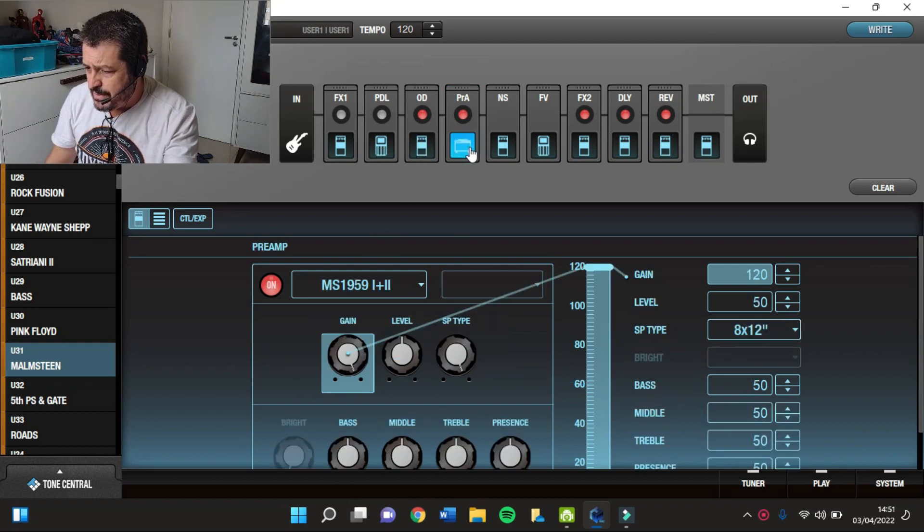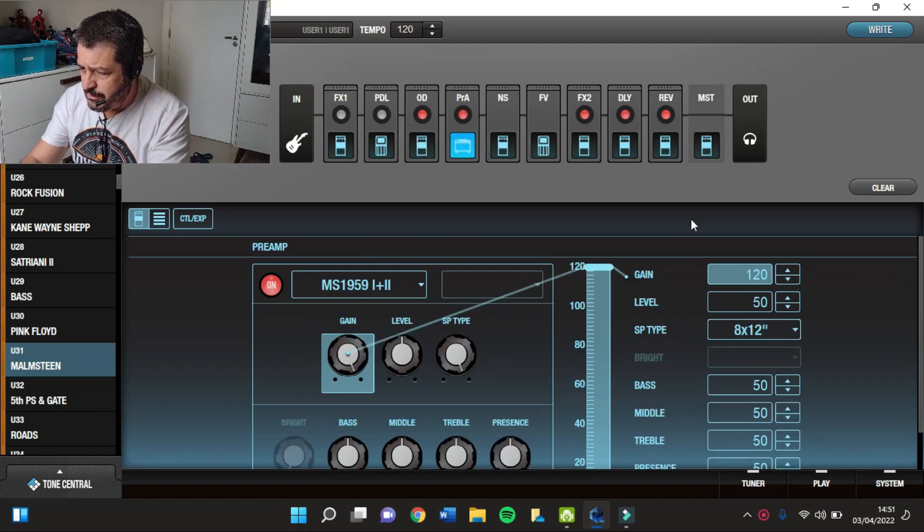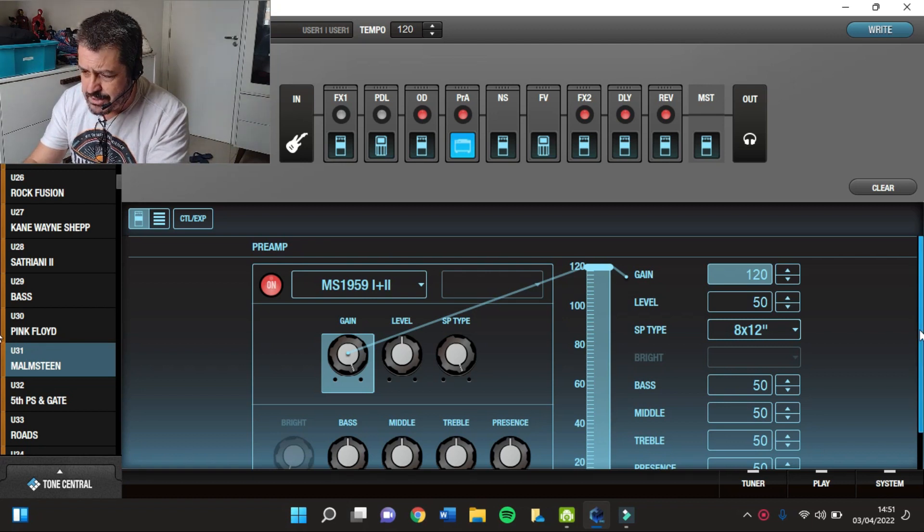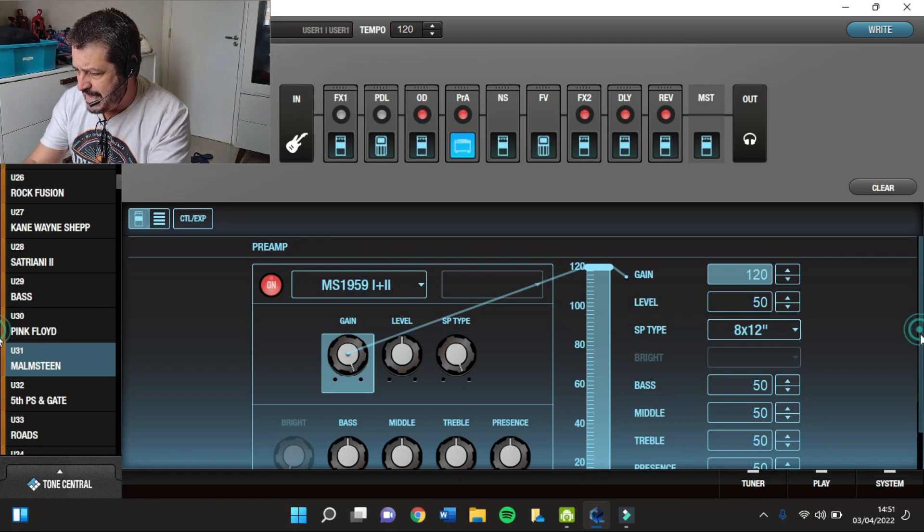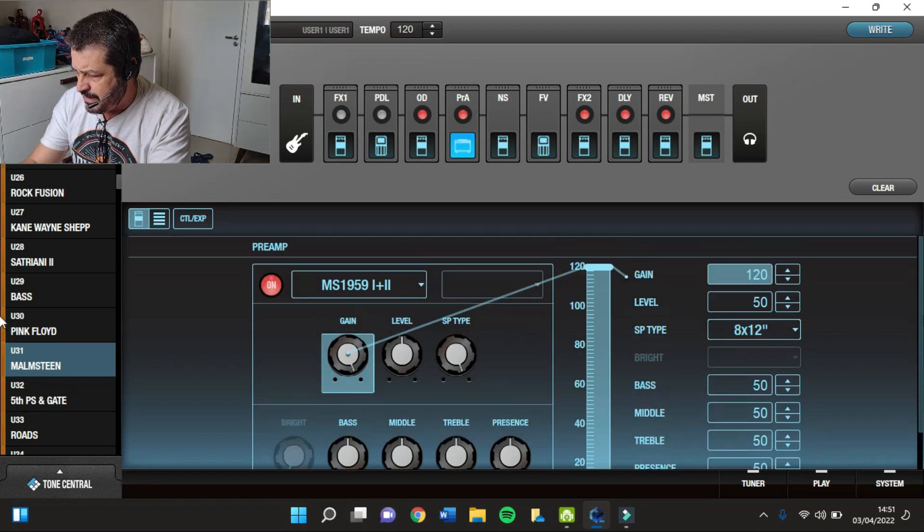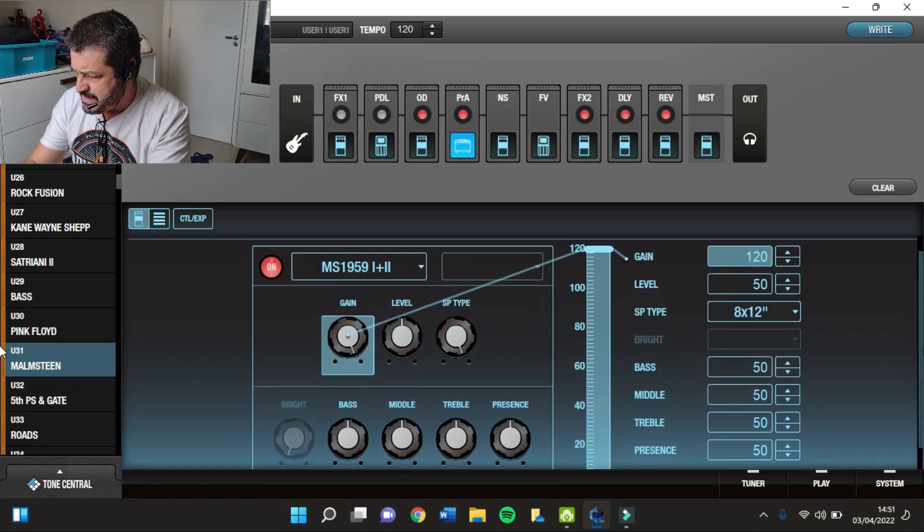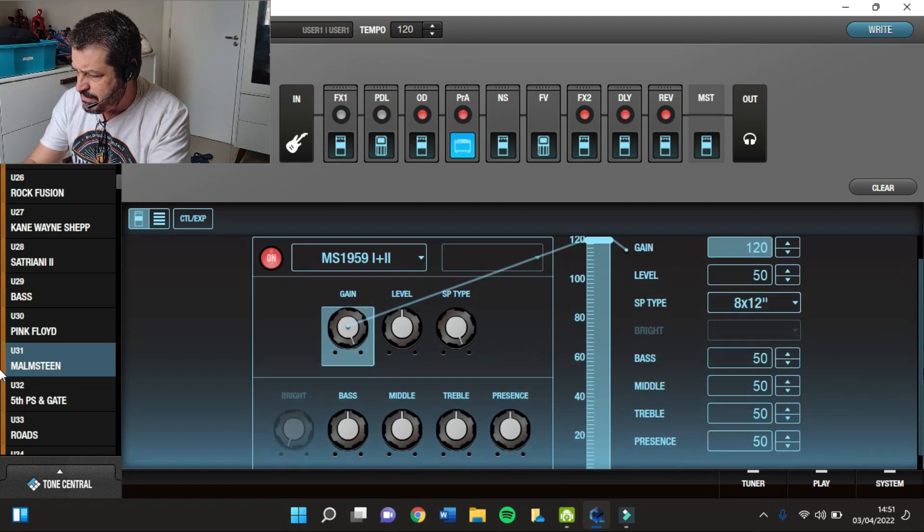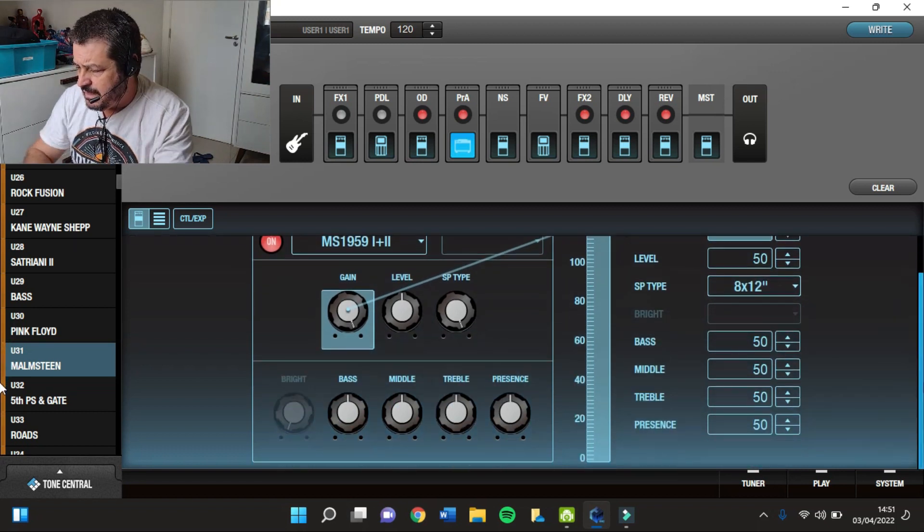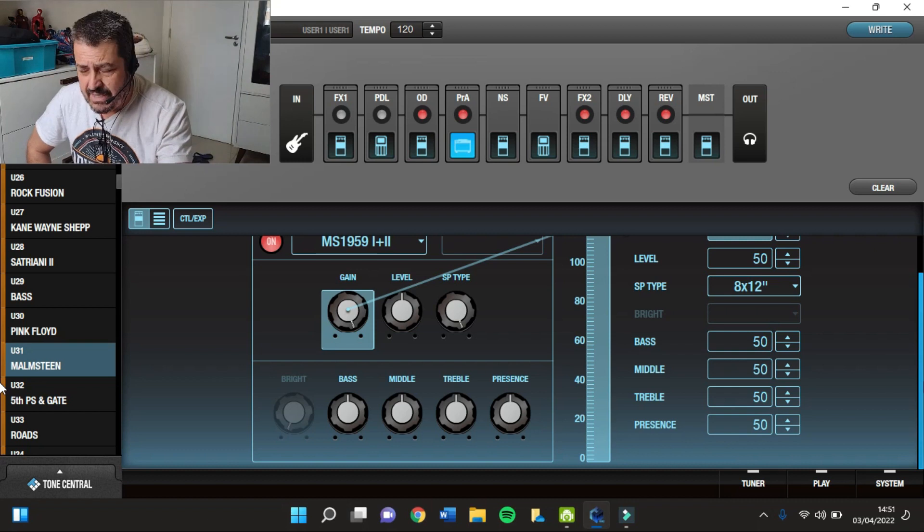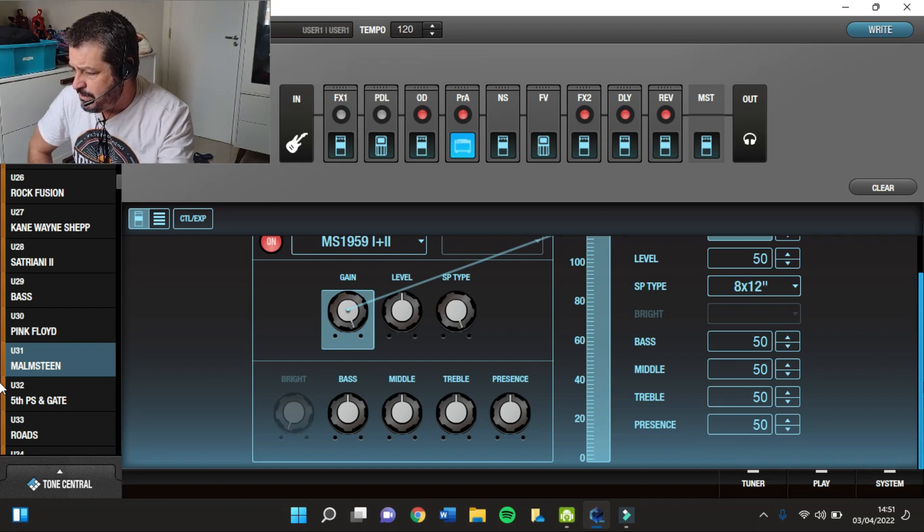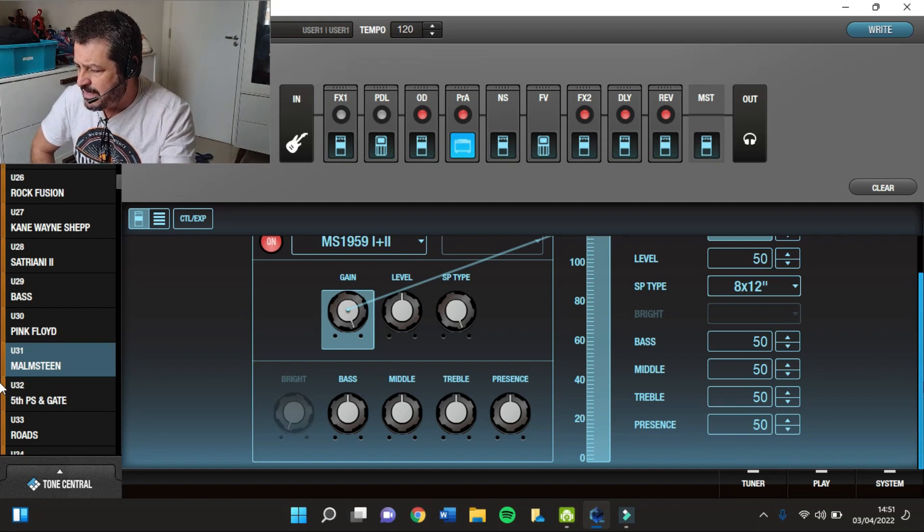Depois, eu tenho aqui no pré-amp, eu tenho o Marshall Plex com canal 1 e 2 somados, com ganho de 120, Level em 50, 8 falantes de 12 e com a equalização toda em flat, tudo em 50%.